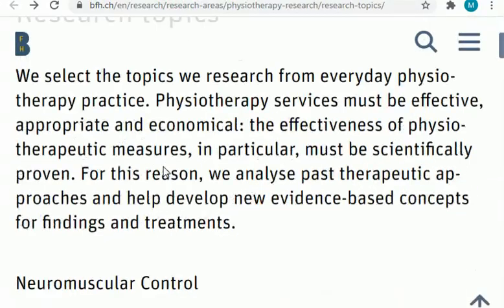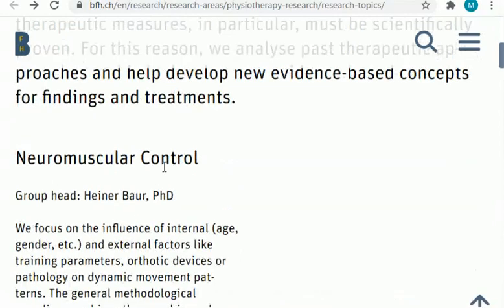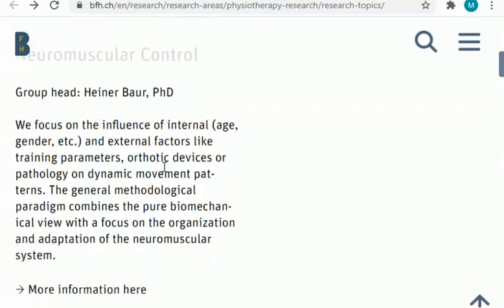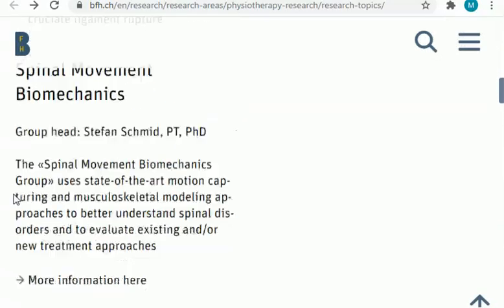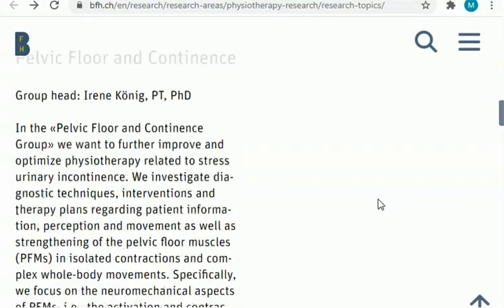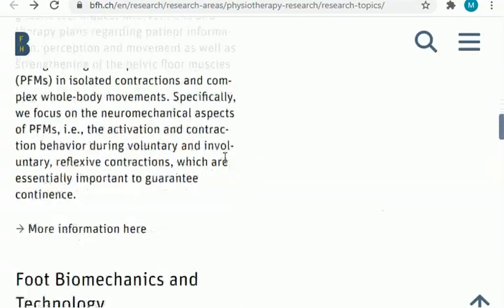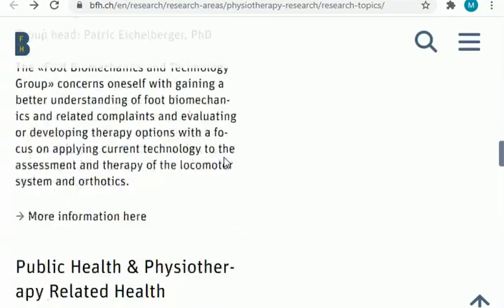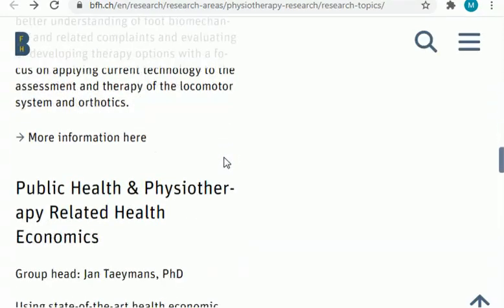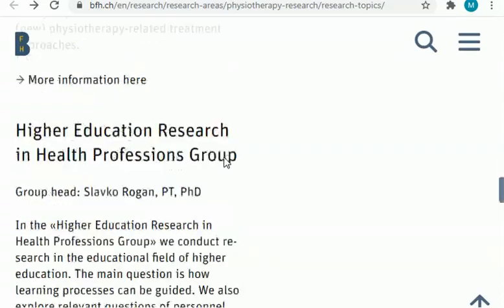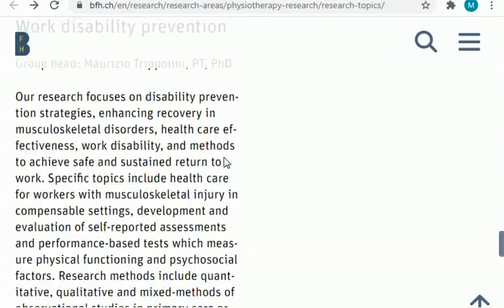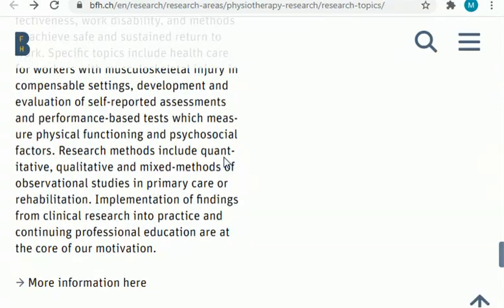I will also share some more research topics and ideas related to physiotherapy. As you can see, there are more research ideas. You can select any one of them and start your research work, thesis proposal, or research paper in this domain.